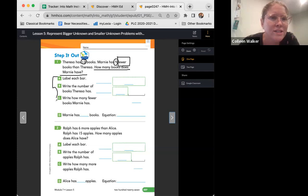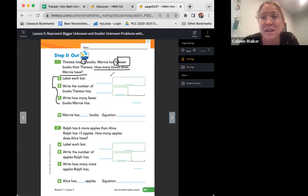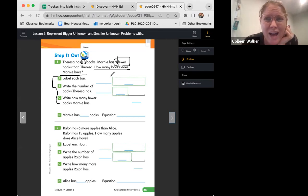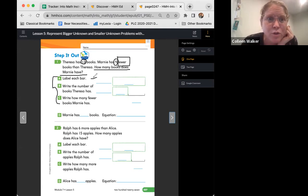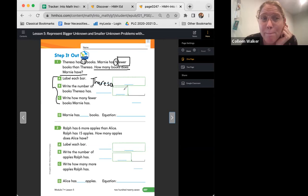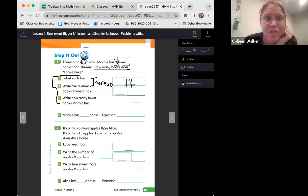Let's go through these steps. Part A: label each bar. The biggest part of the bar is going to be our whole. So who has the most books we know about in this problem? Teresa — that's right. So let's label this first one: Teresa. And how many books did Teresa have? 13. That's right, Teresa had 13.